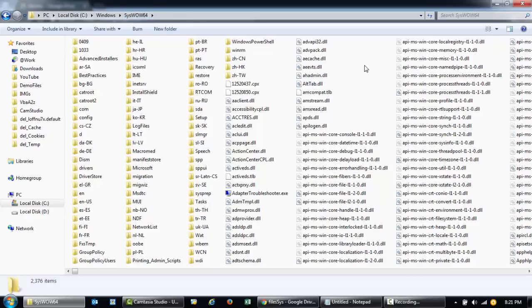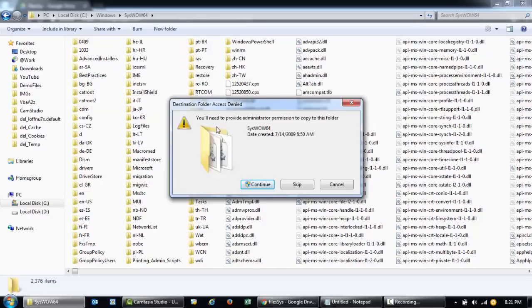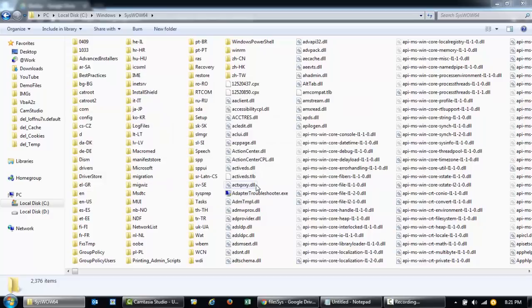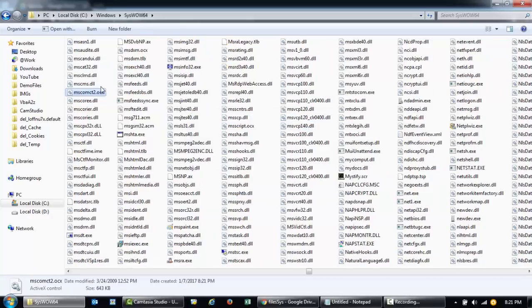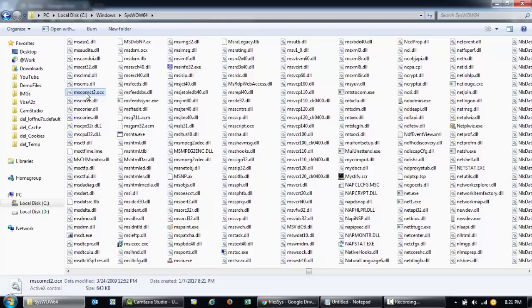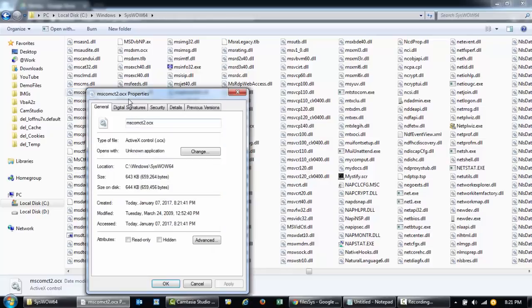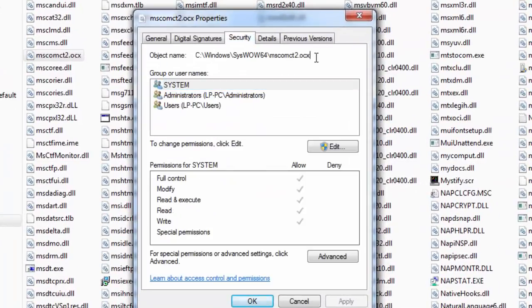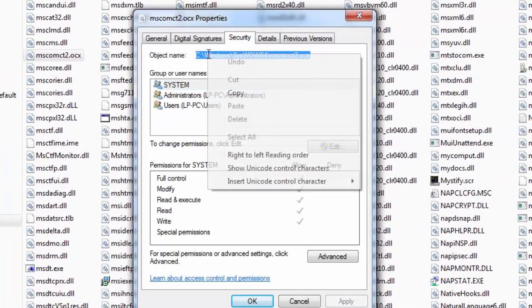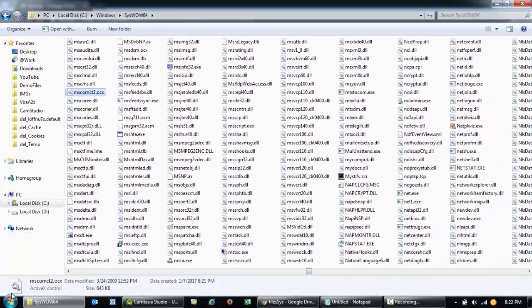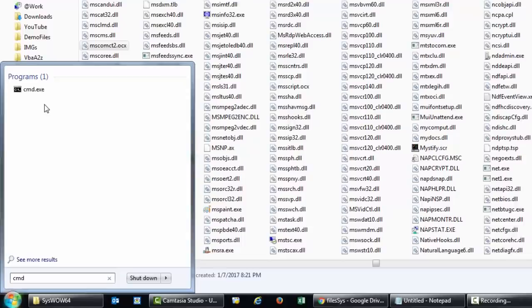I'll paste this file here. It says you'll need administrator permission, so click Continue. If you already have the file it will ask you to replace it, meaning it's already there and you don't need to redo this. After pasting, take the full path by going to Properties, then Security, and copy the full path — we'll need to register this to use it as a date control.